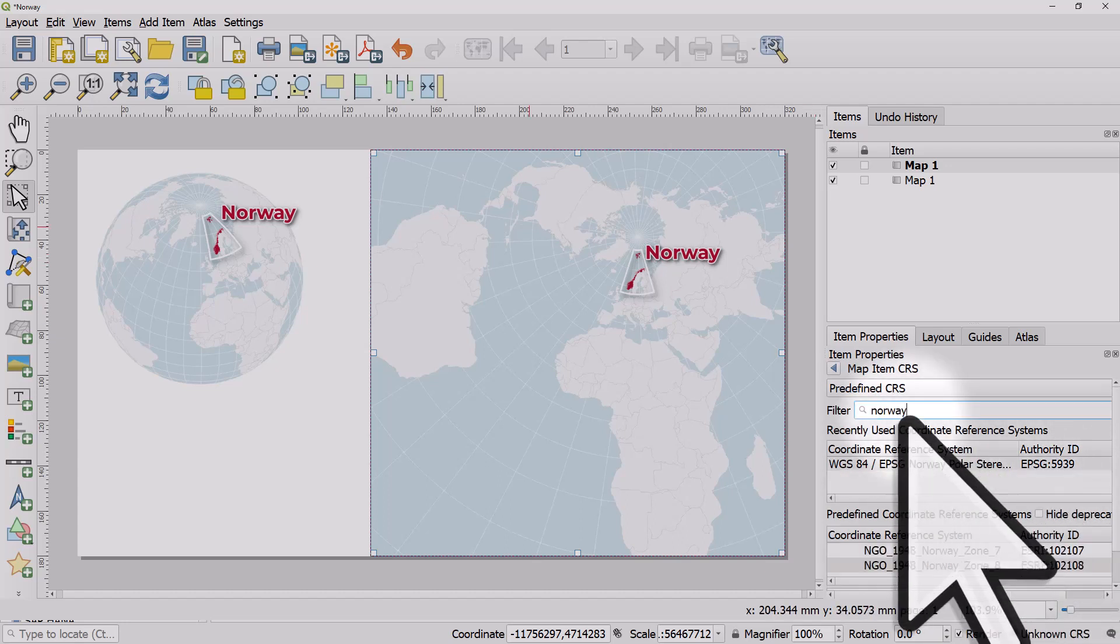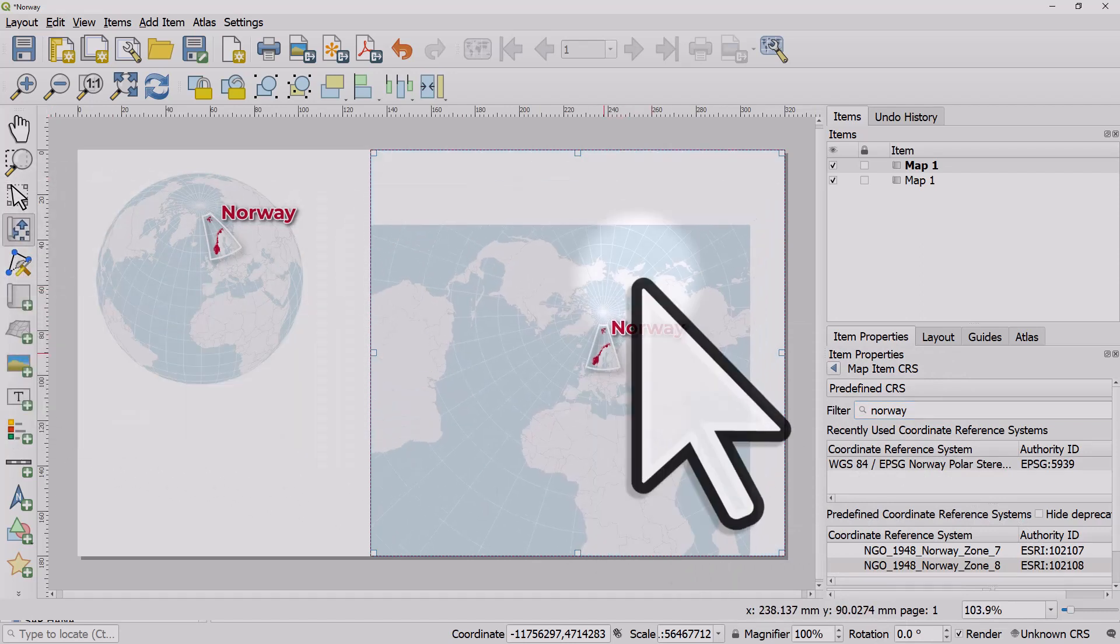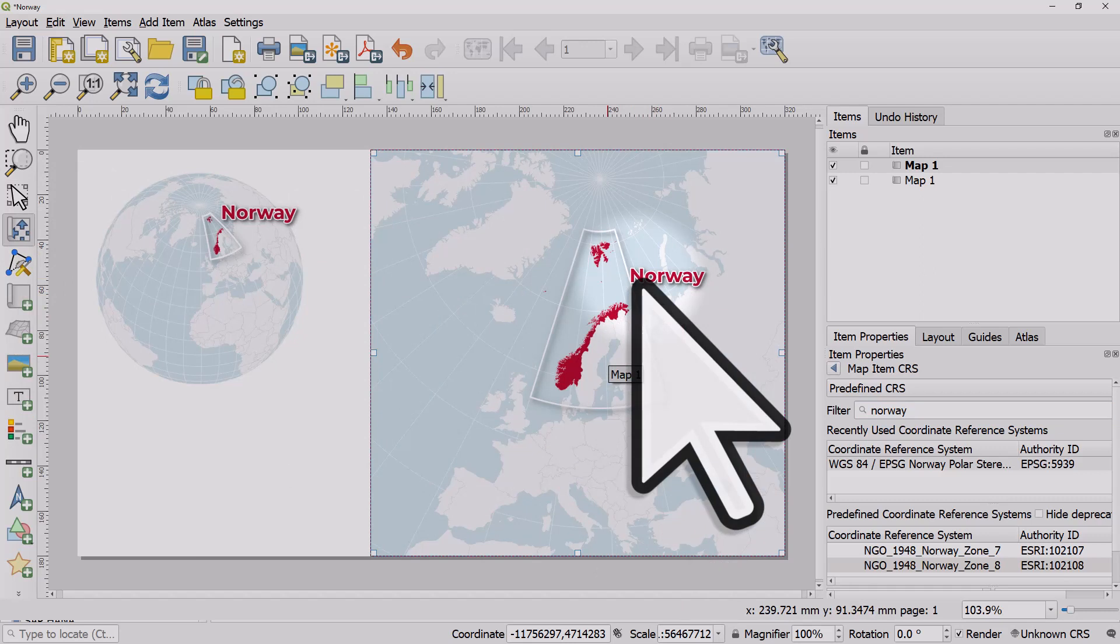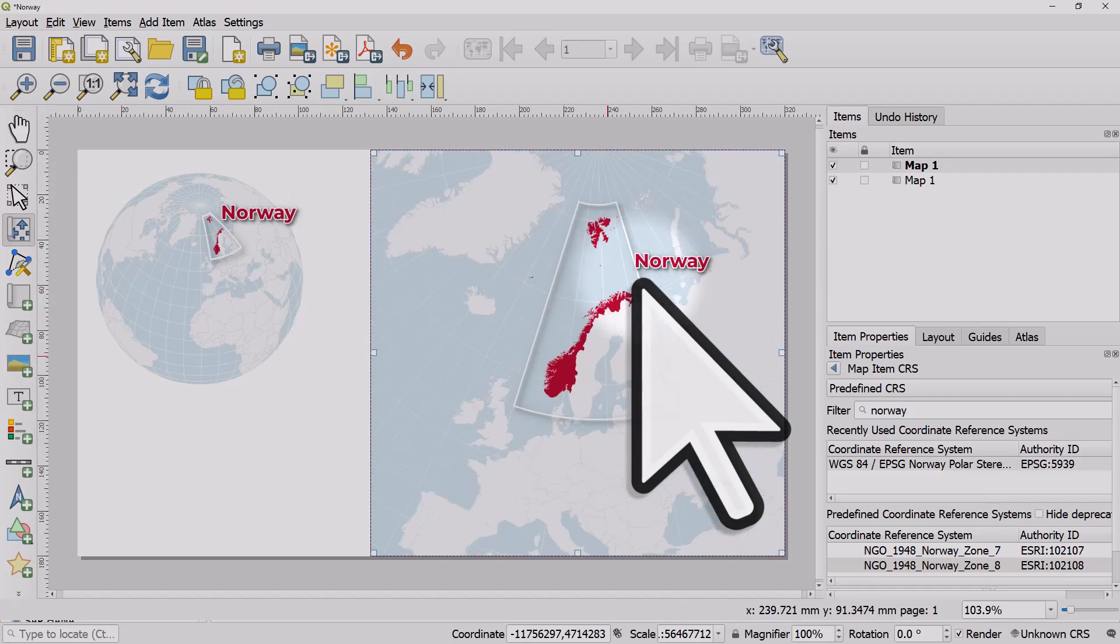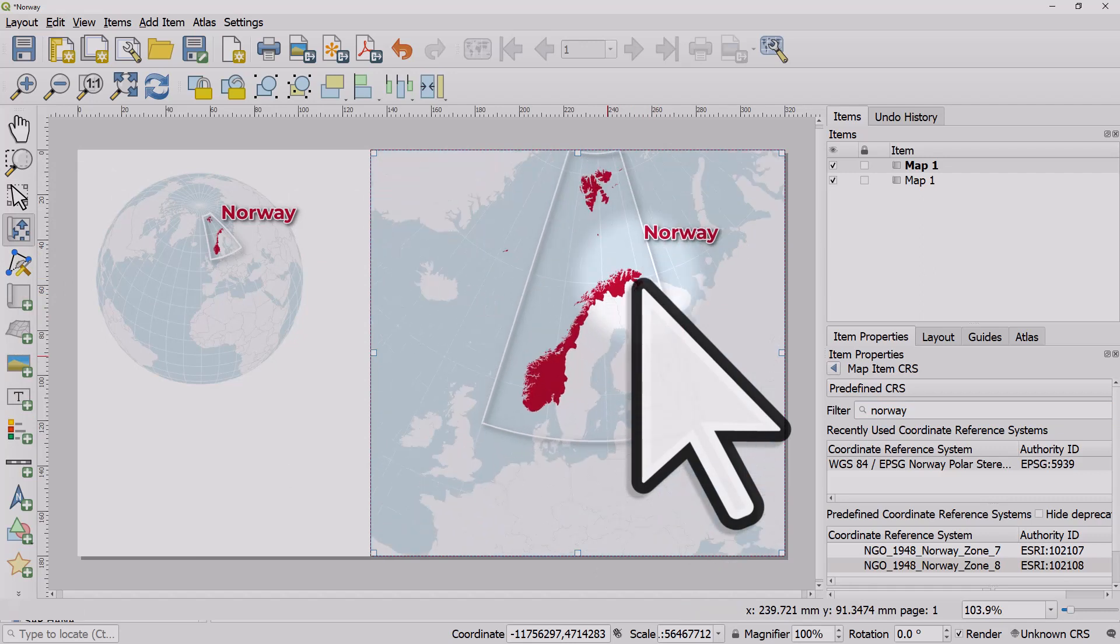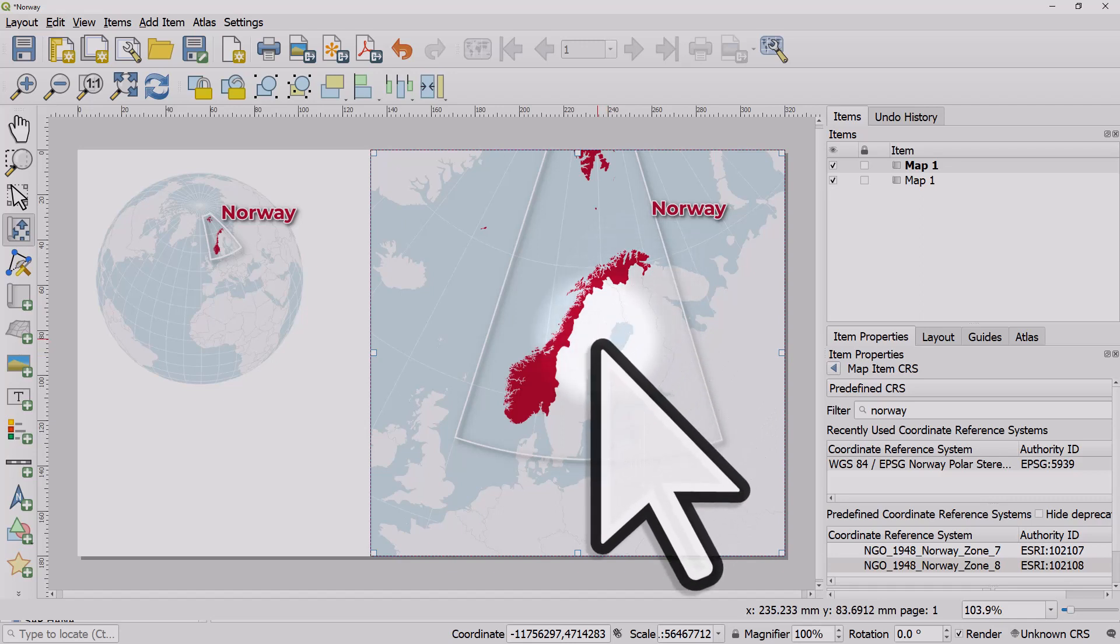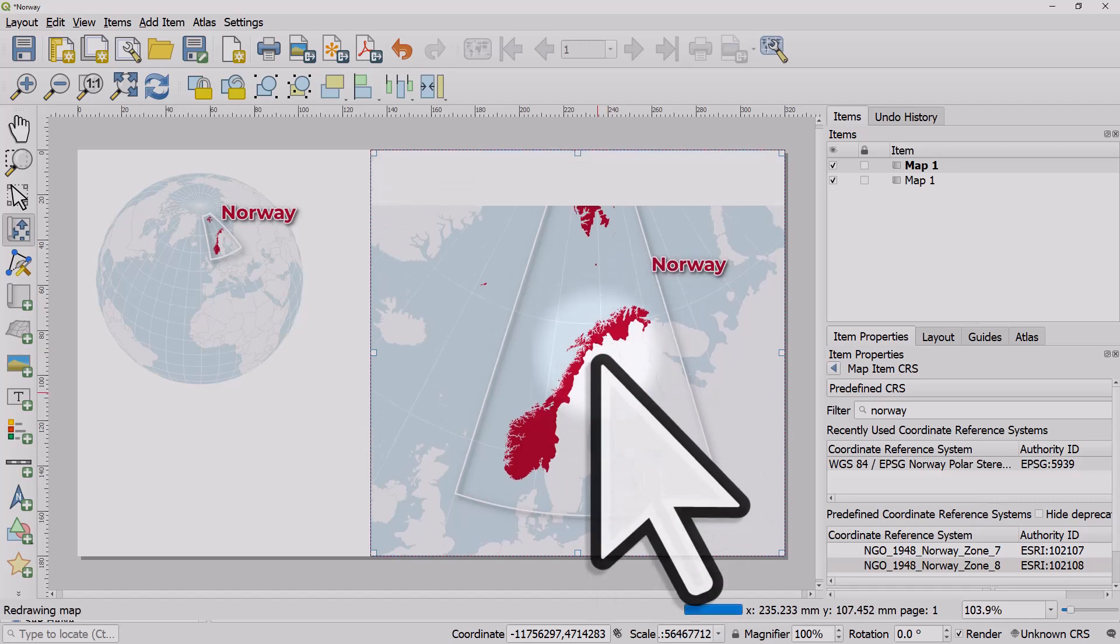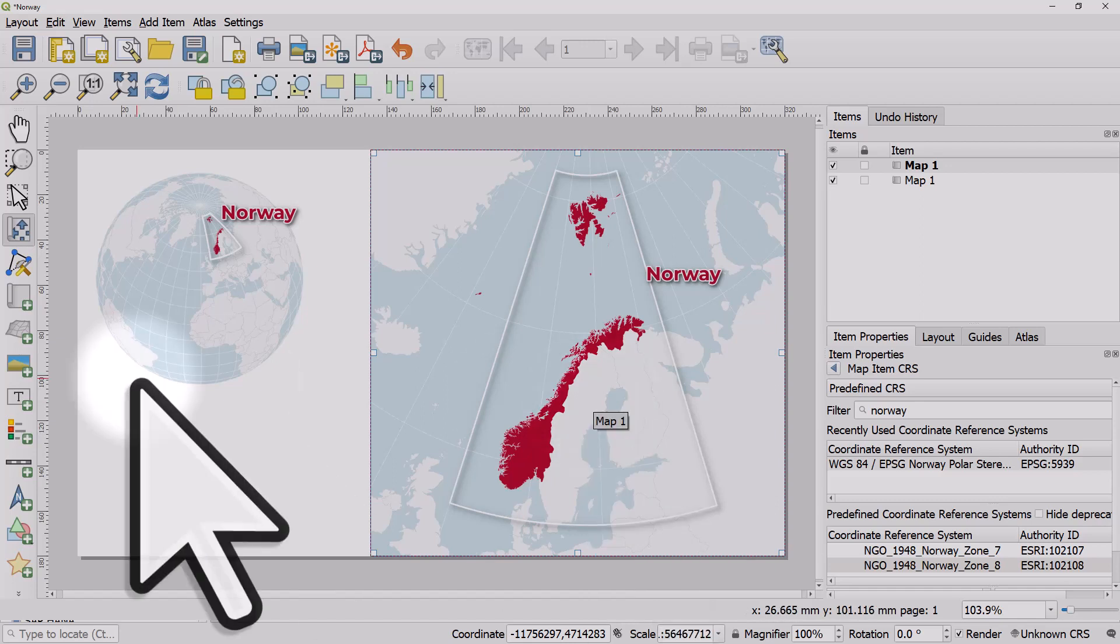Then I'm just going to reposition using the Move Item Content tool. I'll use my scroll wheel to zoom in, holding down Control on my Windows machine like this, and reposition it. I'm not worried about the labeling being in the wrong place at the moment. This is just to show you how you can have one map frame with one coordinate reference system and another one with a different one.